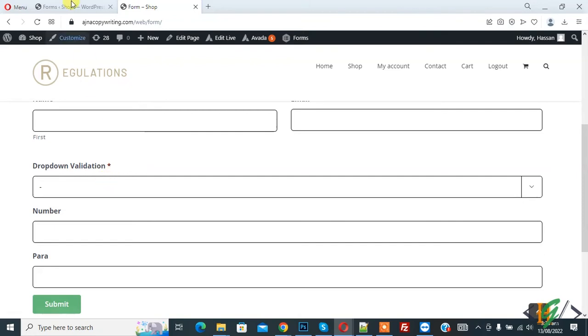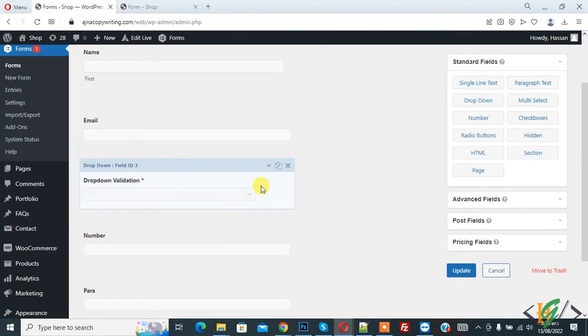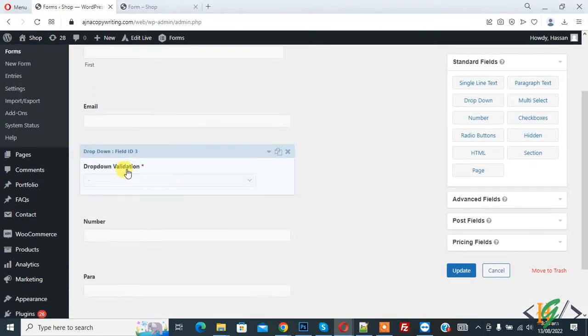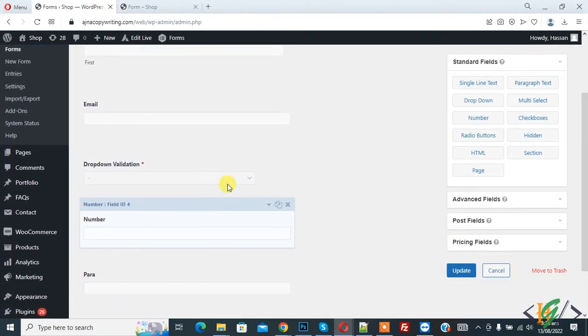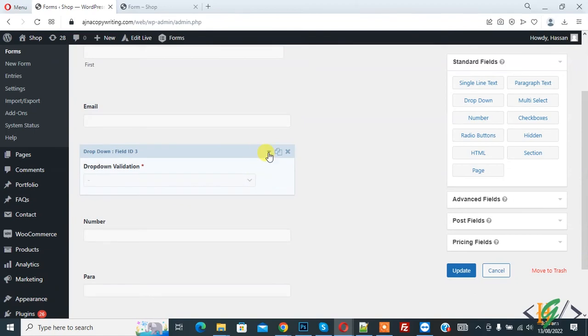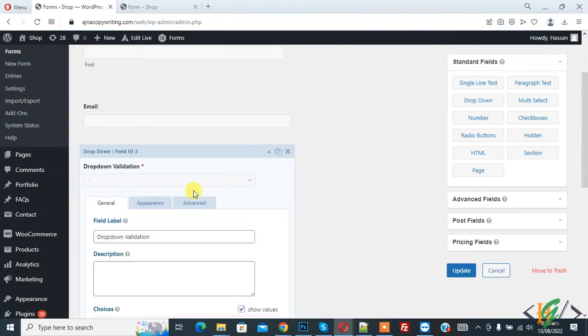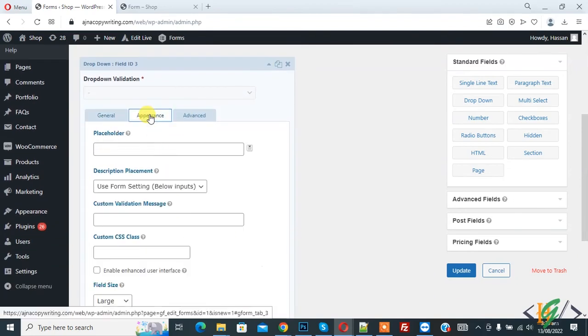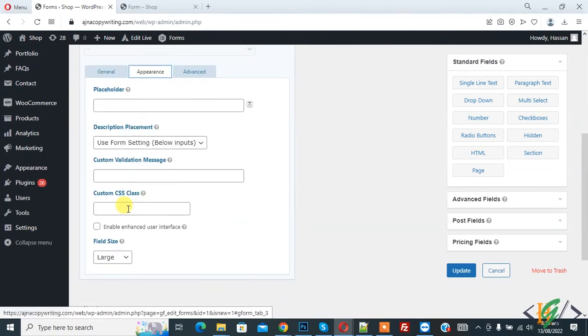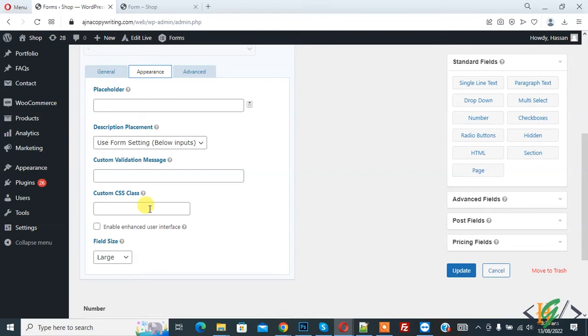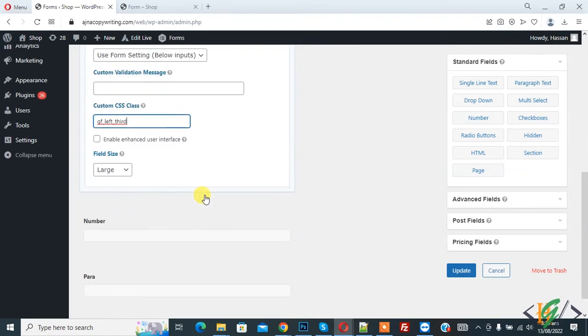So go to form again and we have dropdown validation, number and para. So expand it and then click on appearance and in custom CSS class add gf_left_third and now open number.